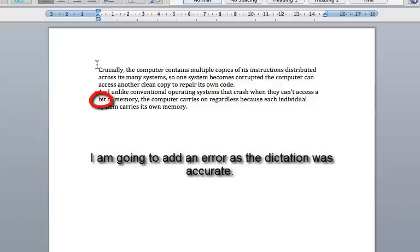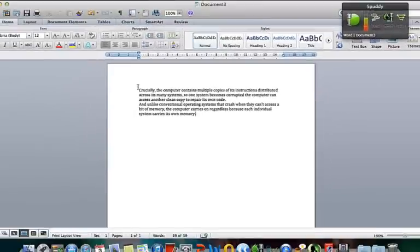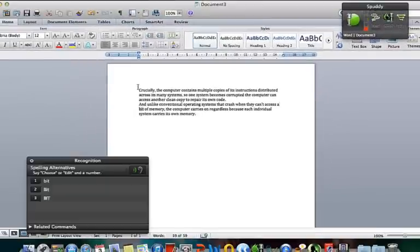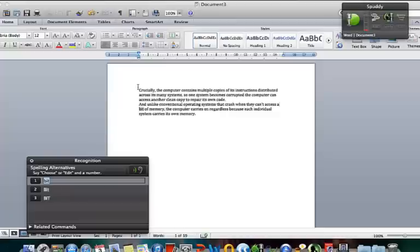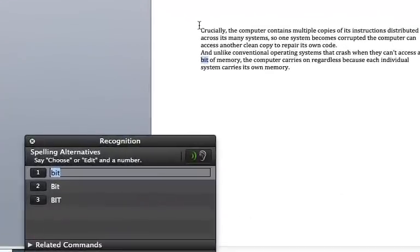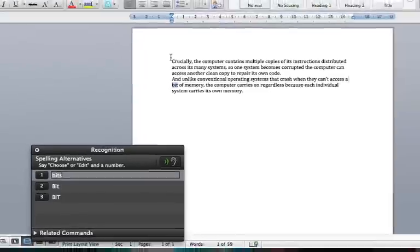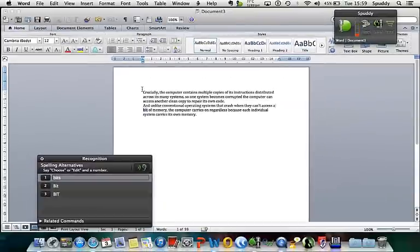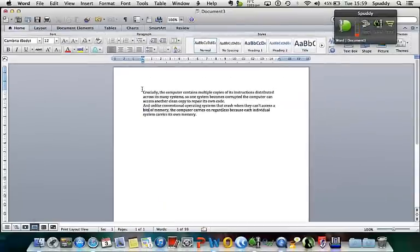Wake Up. Correct Bit. Edit 1. Switch to Spell Mode. B I T S. Switch to Dictation Mode. Choose 1. Go to End.